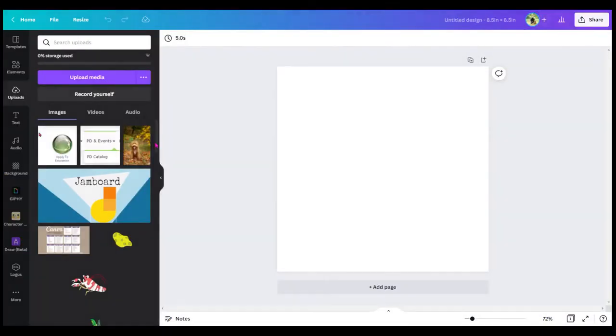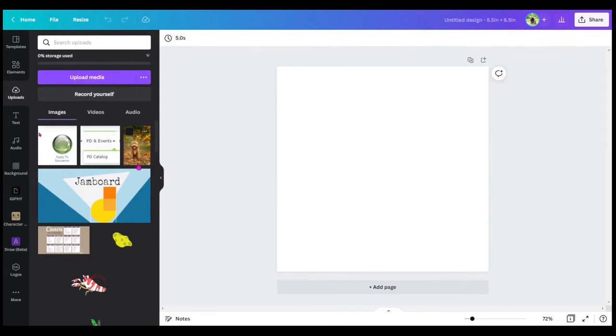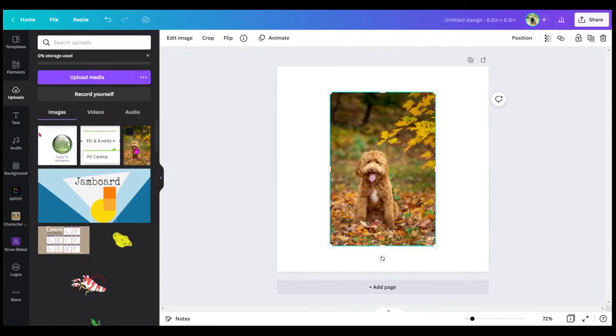So it's very easy to remove a background in Canva. What you'll do is first upload your media by clicking here. Once it's in your folder, click on the picture that you want to remove the background from.